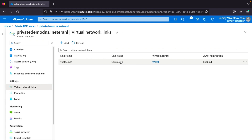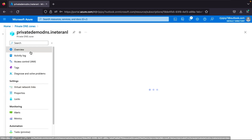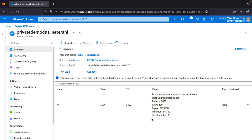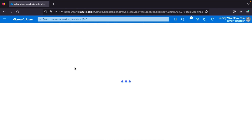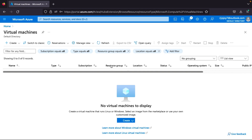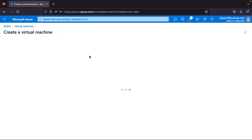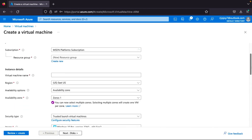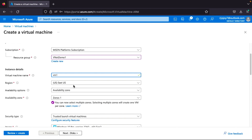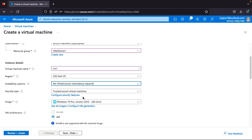Now our virtual network is linked with our private DNS zone. I'll create a virtual machine to verify that the record is automatically updated — we already enabled auto registration. In the overview, there are currently no records. I'll create a virtual machine: selecting resource group 'vnet-demo-one', naming it 'vm1', region East US.